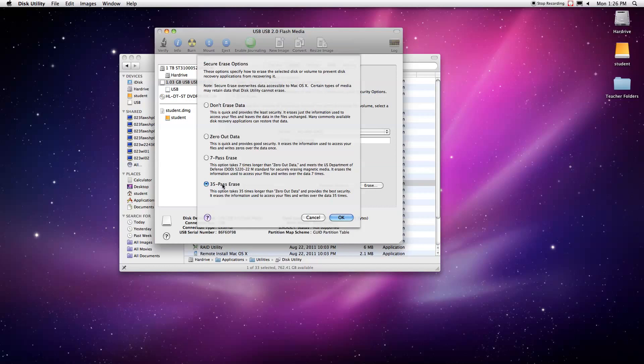Now the seven pass and 35 pass erase are both high security options. It goes through, erases all the data. I would recommend doing this if you are planning on selling a hard drive back.